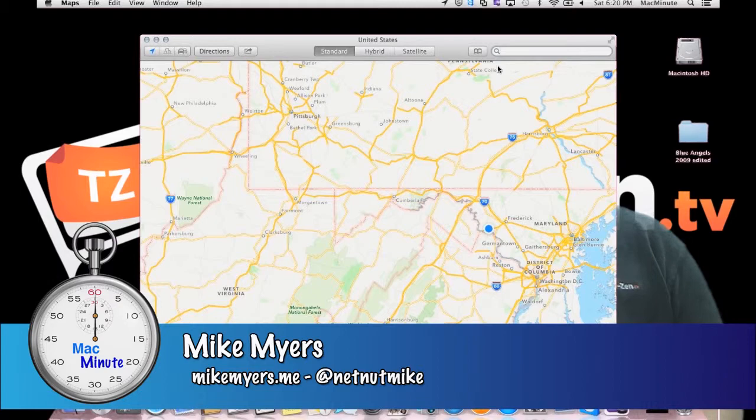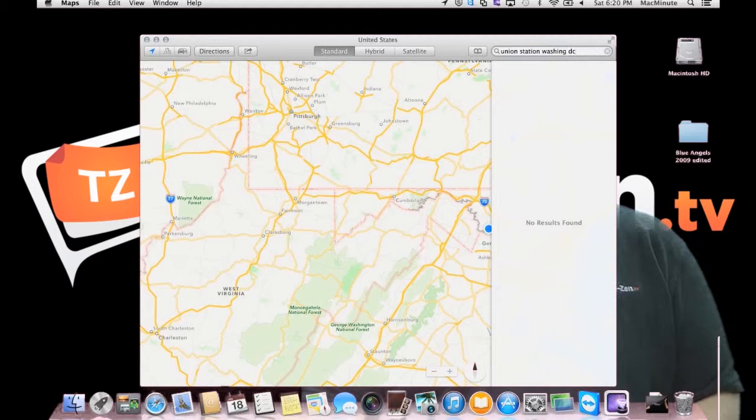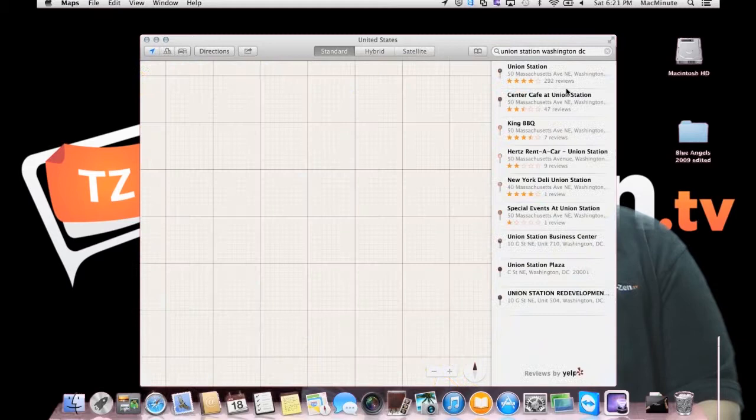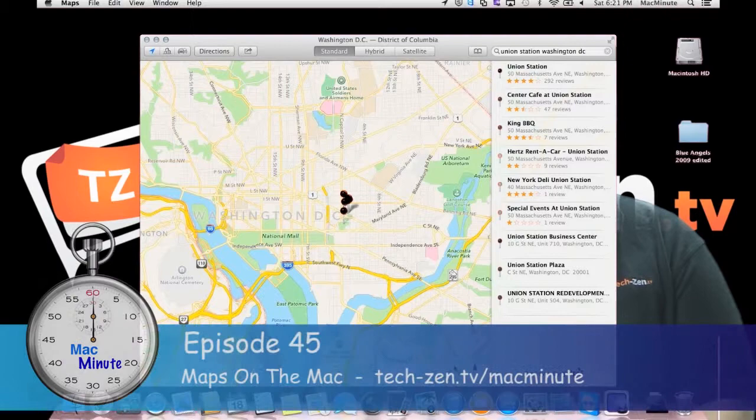But as we go in, let's go look at a good example — Union Station, Washington, D.C. Helps if I spell Washington correctly, doesn't it? Washington, D.C. It's searching. Okay, so there we are. 50 Massachusetts Avenue. That's where we want to go. So we're going to zoom in a little bit. And there's Union Station.